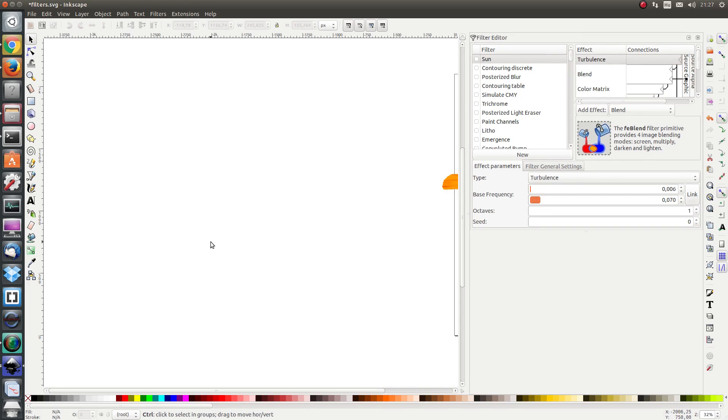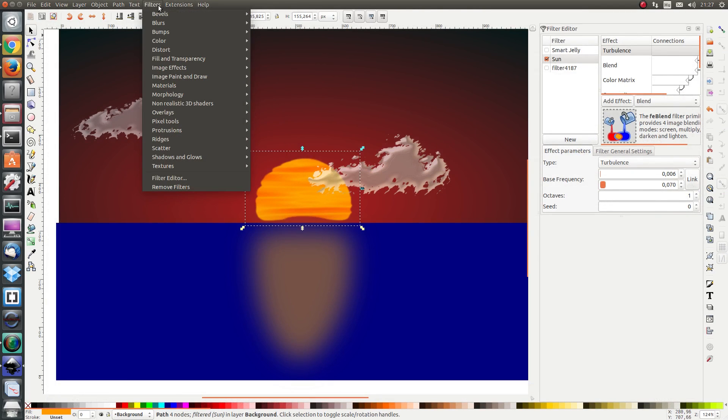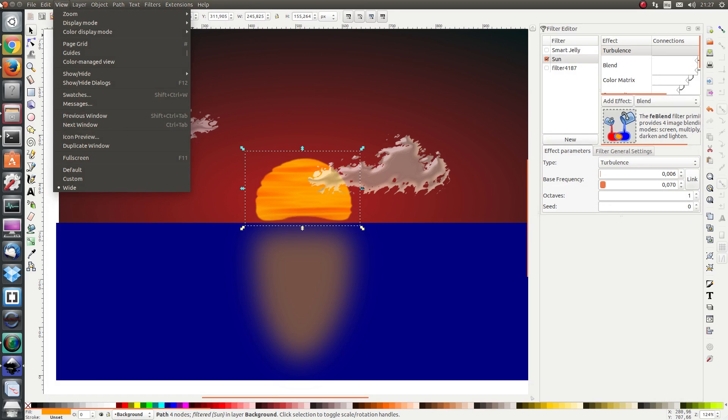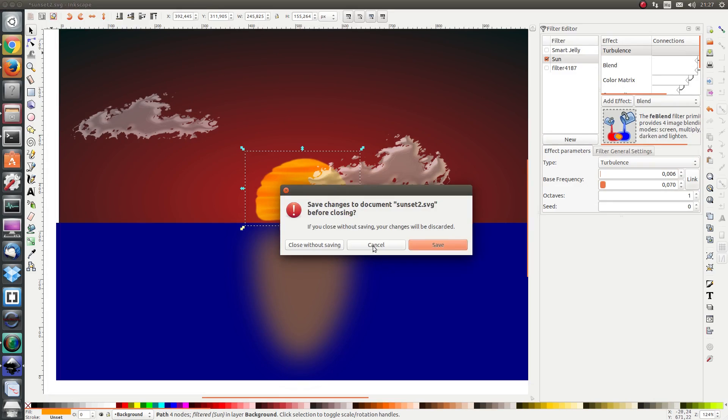I'm going to save it and close it and I'm going to save and close the original file and reopen it.